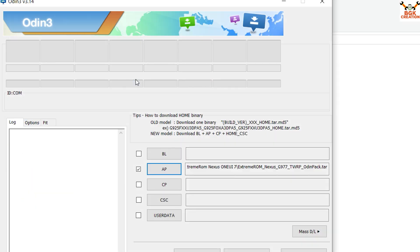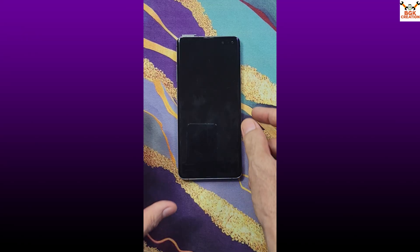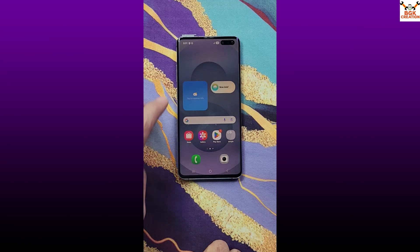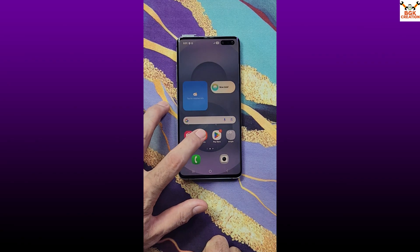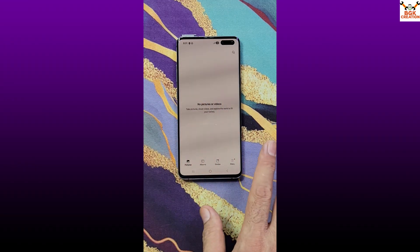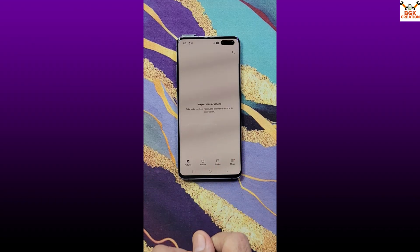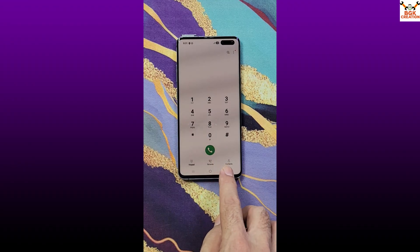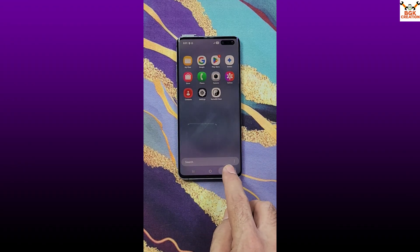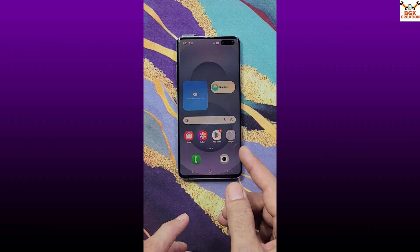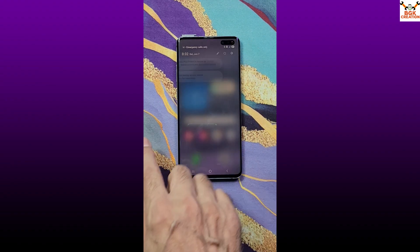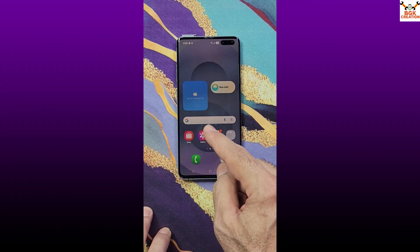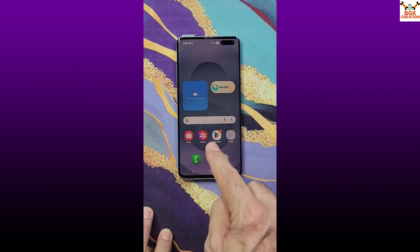Odin is now ready to flash the recovery file. Before flashing the ROM, a few important steps are required. First, your phone must have an unlocked bootloader. Second, make sure the battery is sufficiently charged. Third, save all data — the internal storage will be formatted, so back up everything. If you want to back up messages or recent call logs, there are apps available on the Play Store for that. Also connect the internet on your phone.